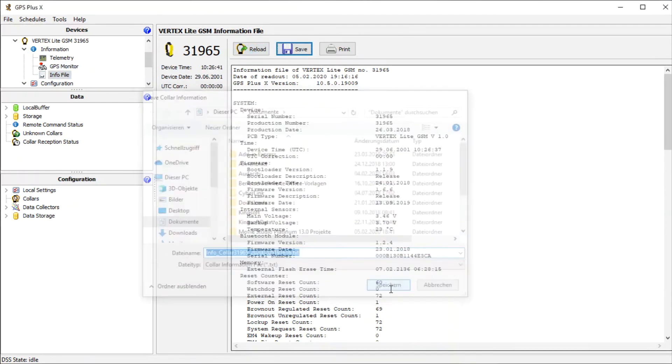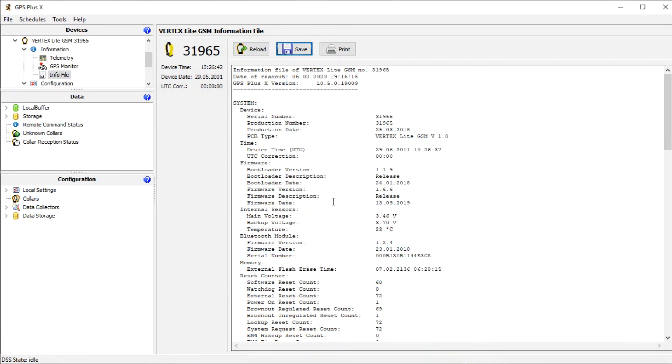To be informed about collar firmware, don't hesitate to subscribe to our newsletter on our website. You will find the link in the description.